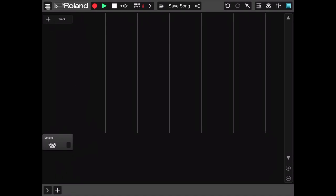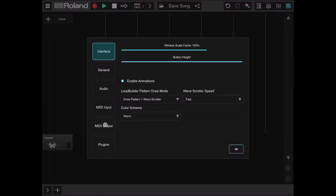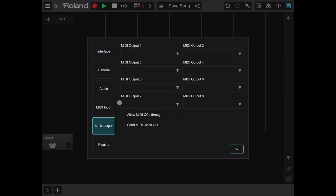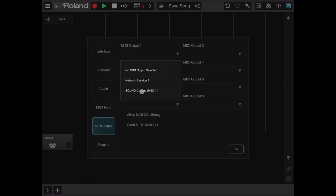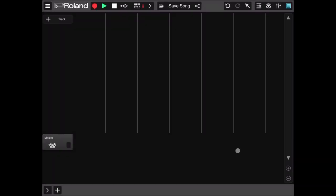Let's go to the menu, go to settings, go to MIDI output. Under MIDI output 1, let's select sound canvas and click OK.